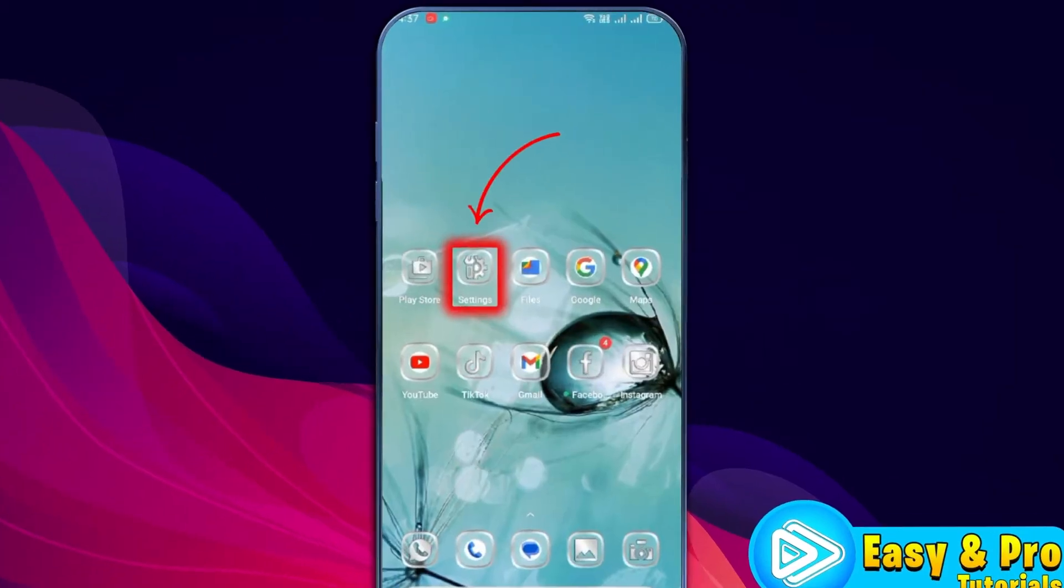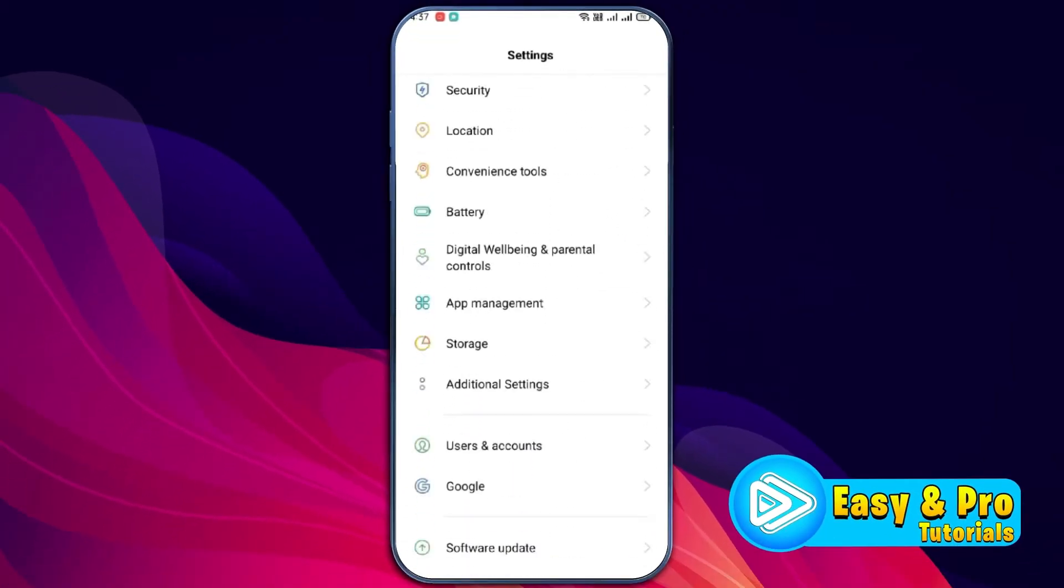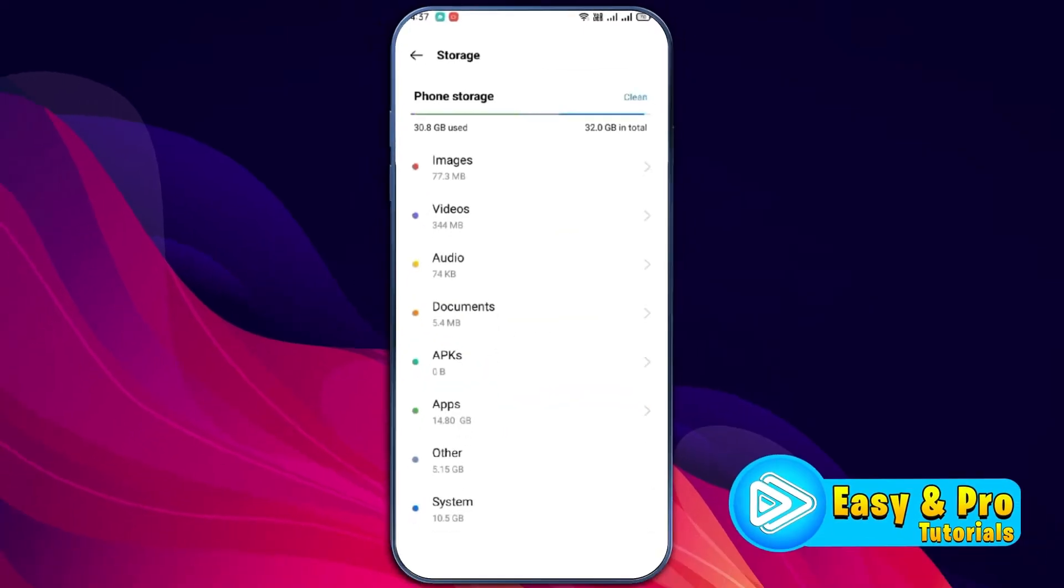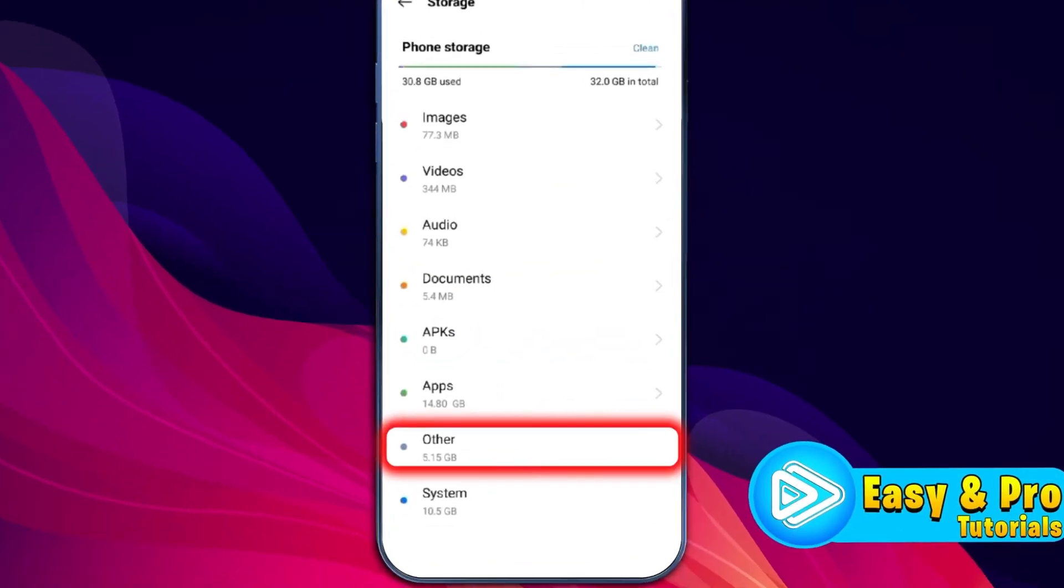From your home page, you can open your phone settings and scroll it down. Here you will find storage. You need to open it and from this storage, it's showing here other 5.15 GB.